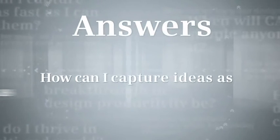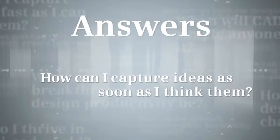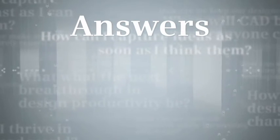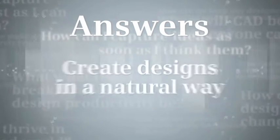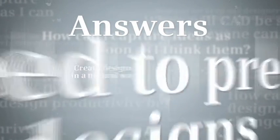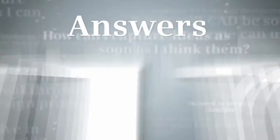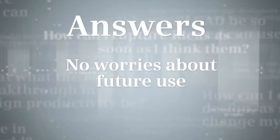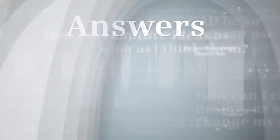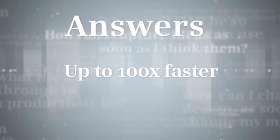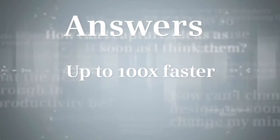How can I capture ideas as soon as I think them? With synchronous technology, you can create designs in a natural way. There's no need to pre-plan designs or spend time worrying about the model's future use. The result? Up to 100 times faster design experience for many activities.